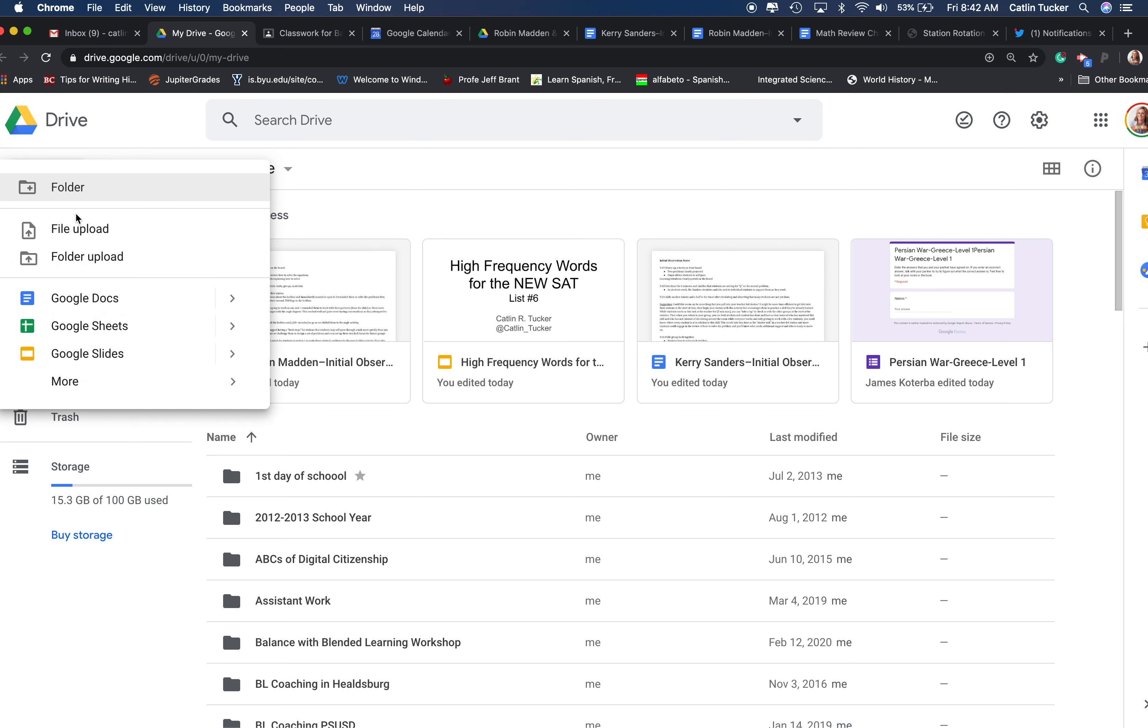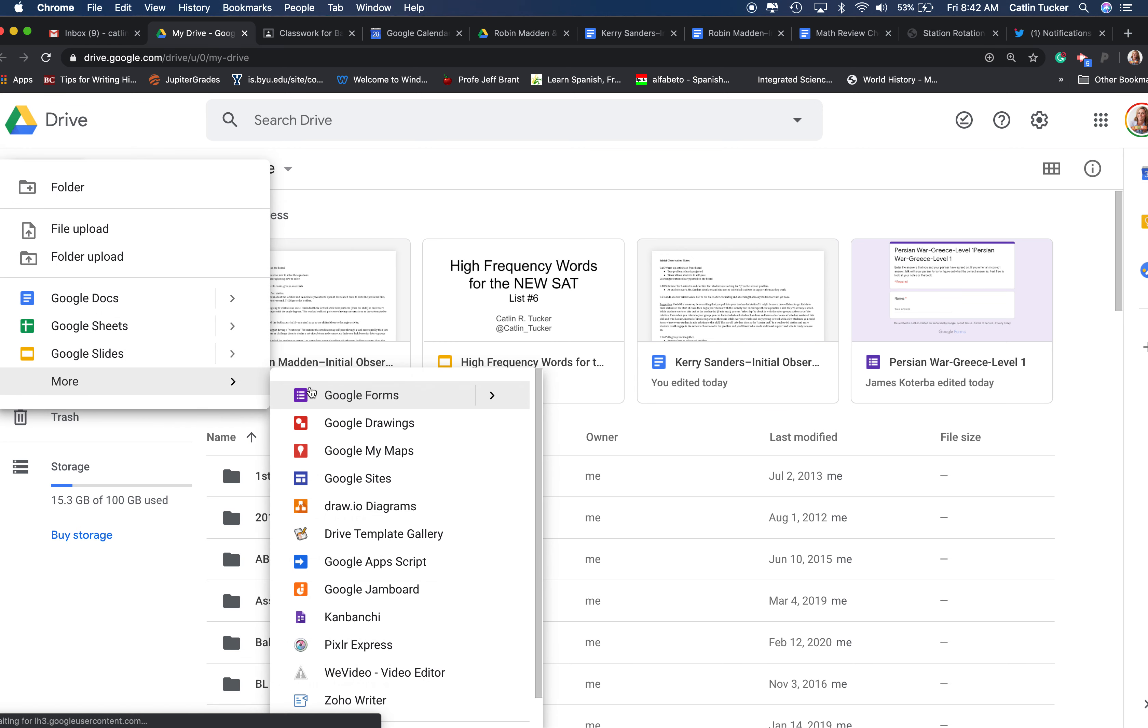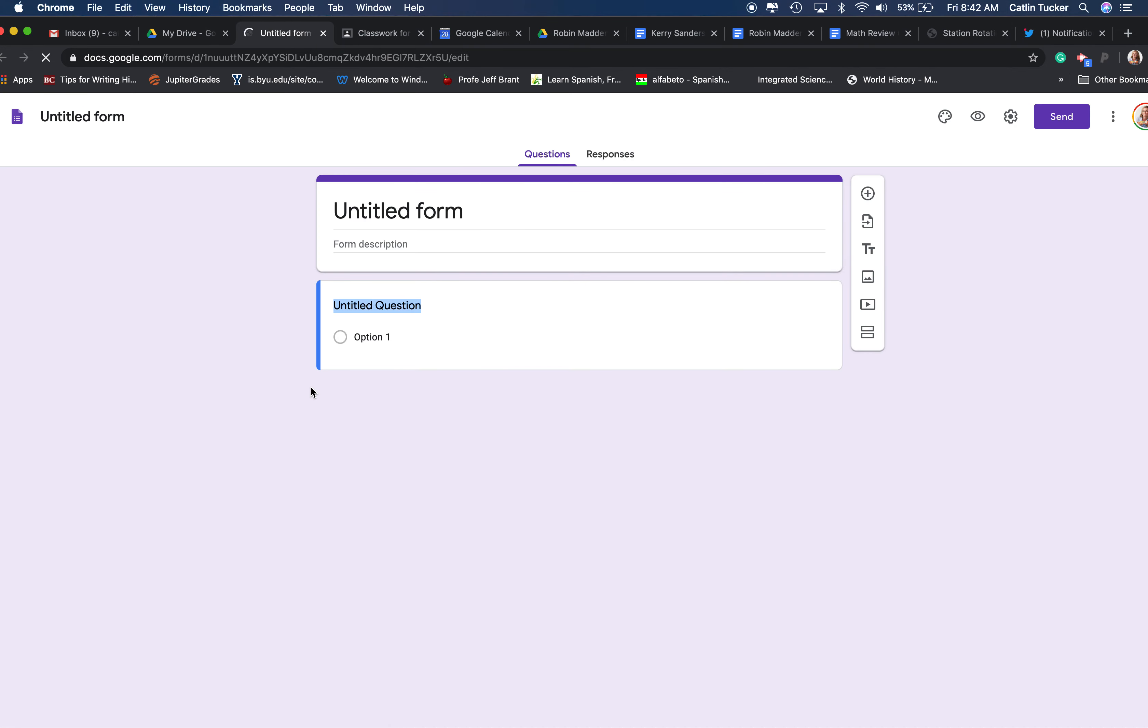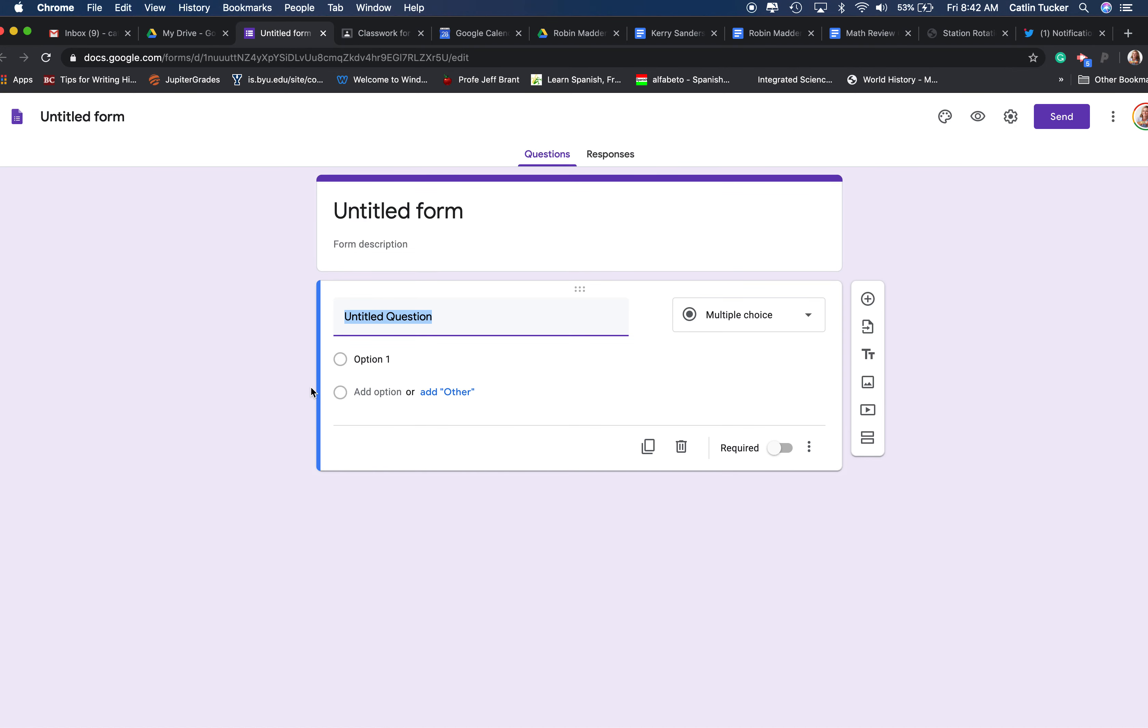I'm going to select new and then go down to where it says more and click Google Forms. So basically, a digital lockbox is just a Google form that has been formatted in a very particular way.